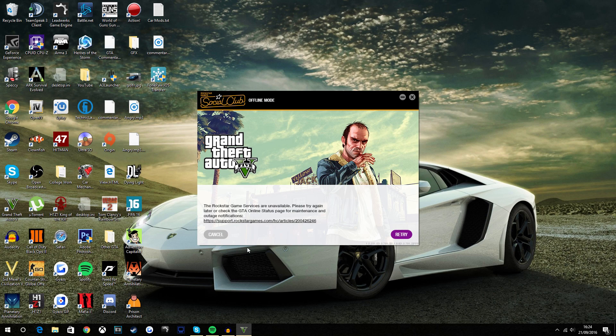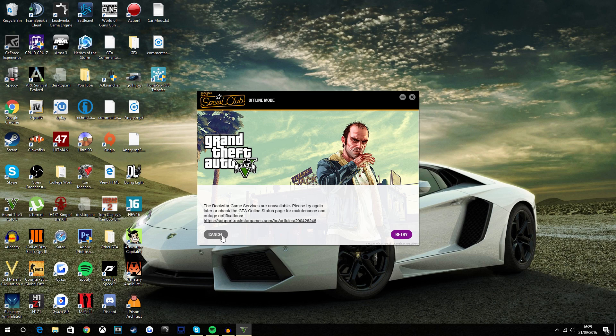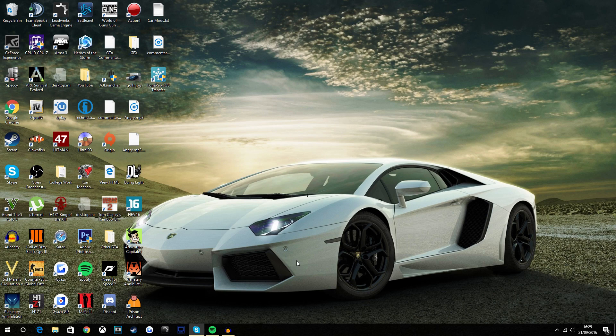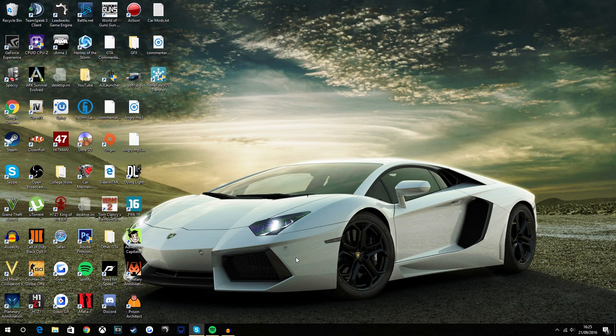Basically, once you get to the screen you just want to click cancel because that's obviously not going to help you out. It's not got play offline mode or anything like that.